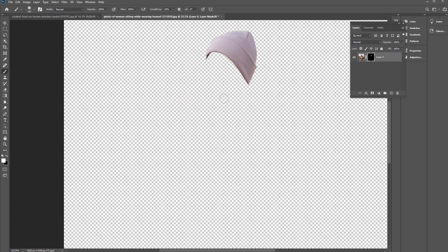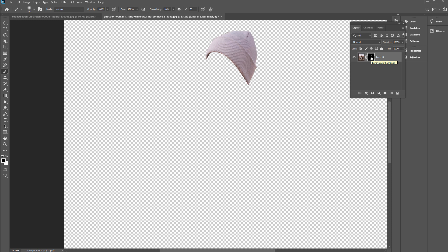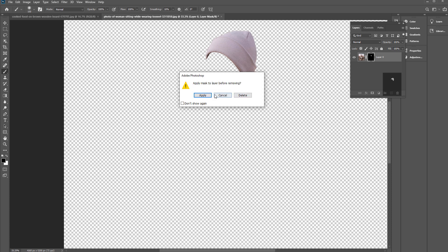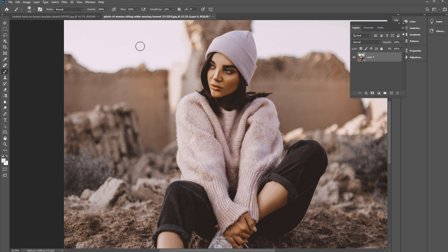I'll press Ctrl or Command Z to undo. We can paint black on the mask and it will adjust the edge — I'm just overdoing it to show the concept. If I want to get rid of the mask, I can Shift-click it to deactivate it. I can also Alt-click or Option-click it to show the mask in black and white, or click and drag it to the trash can and hit Delete.